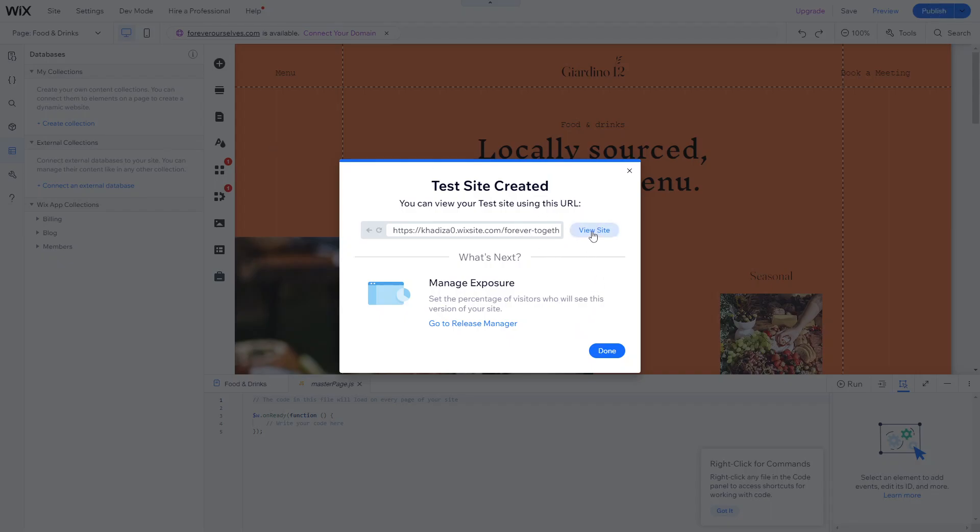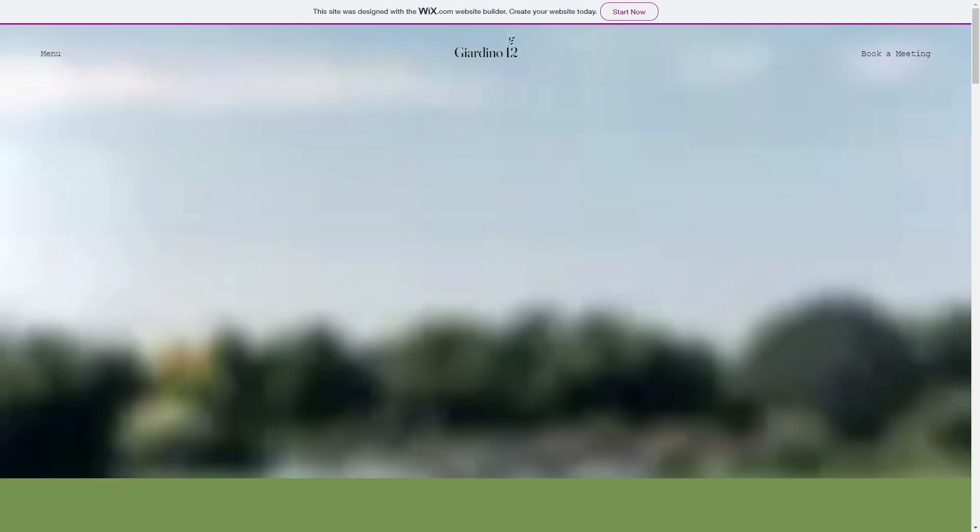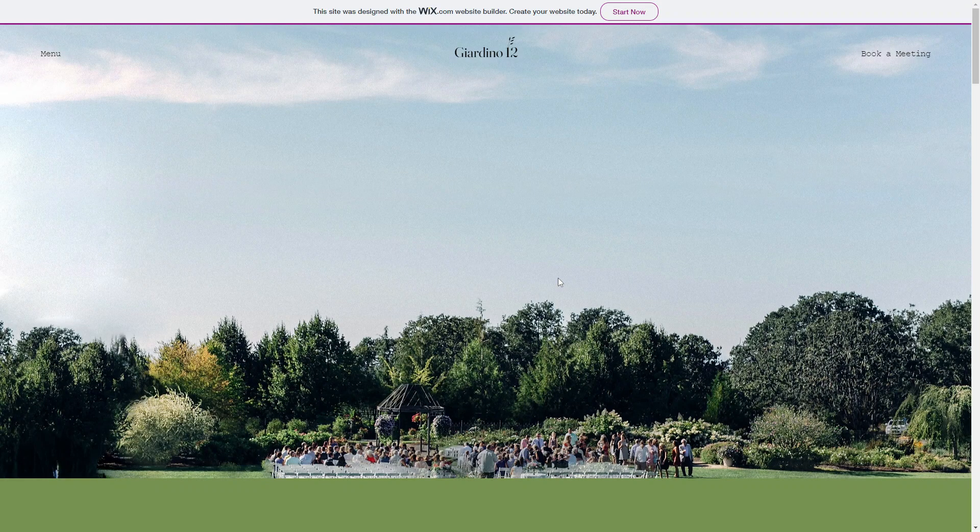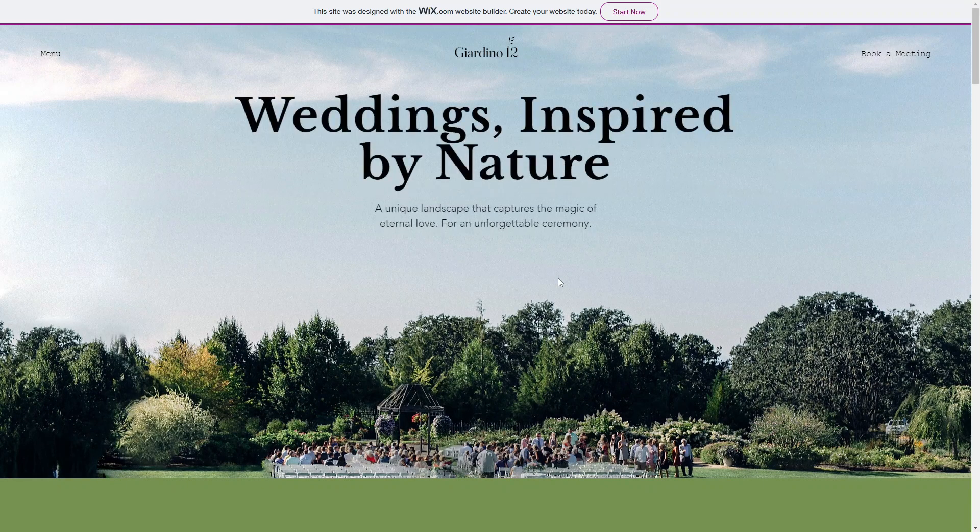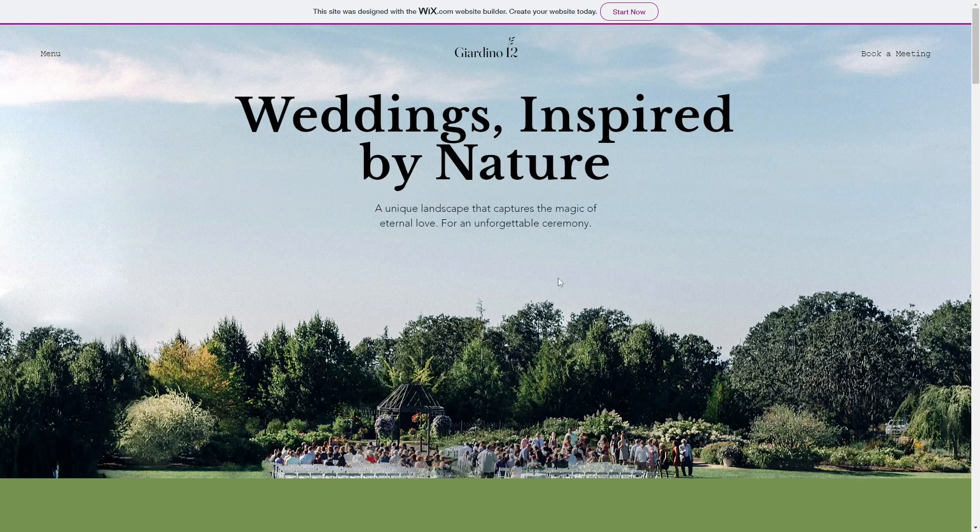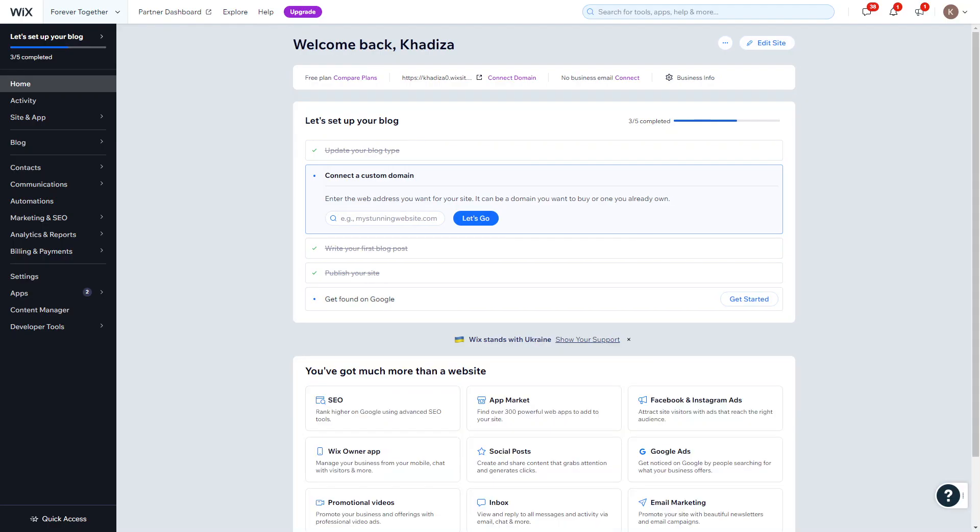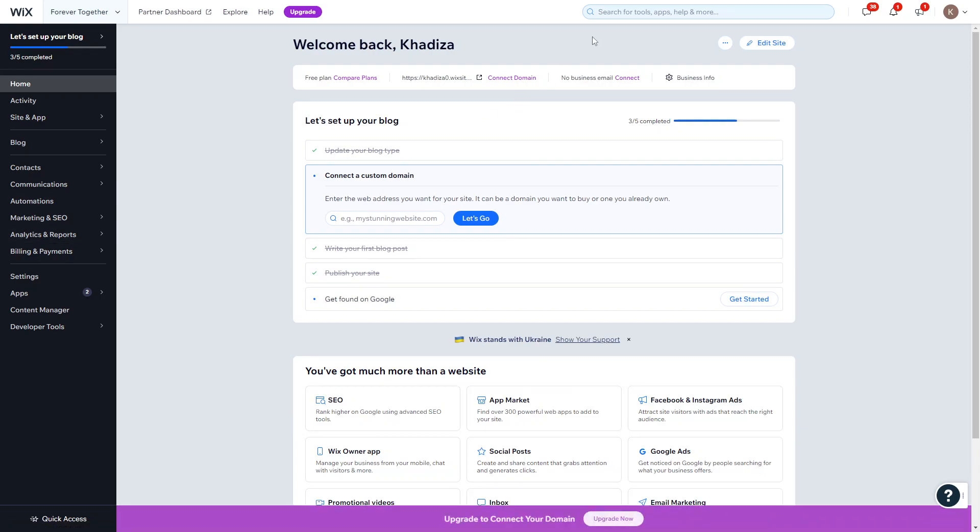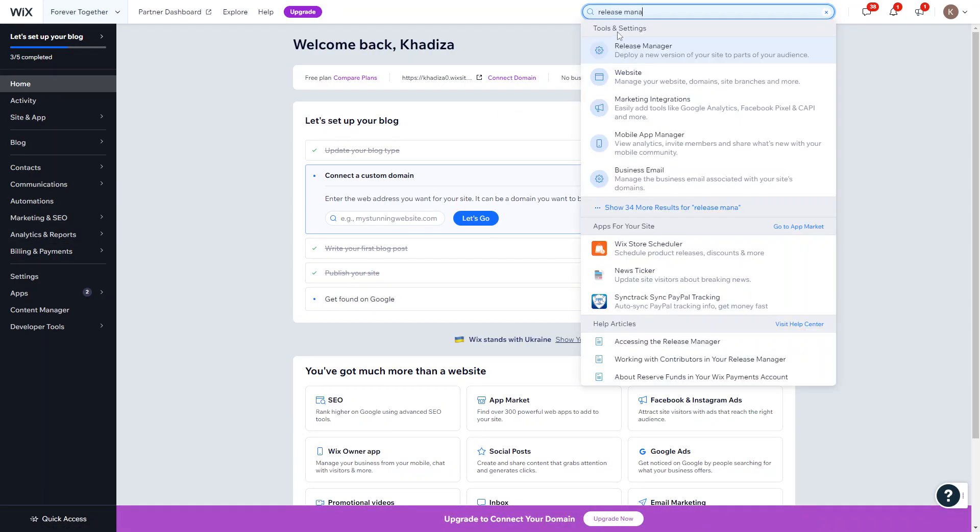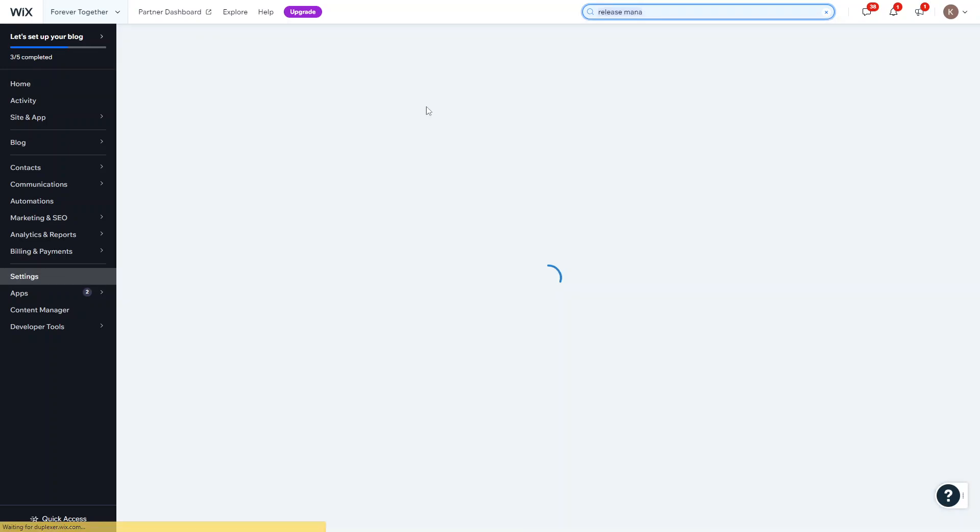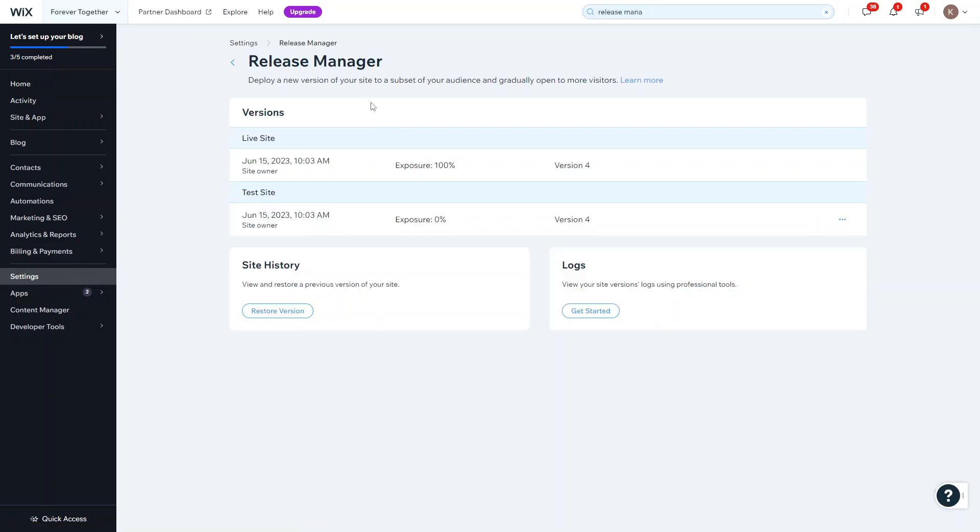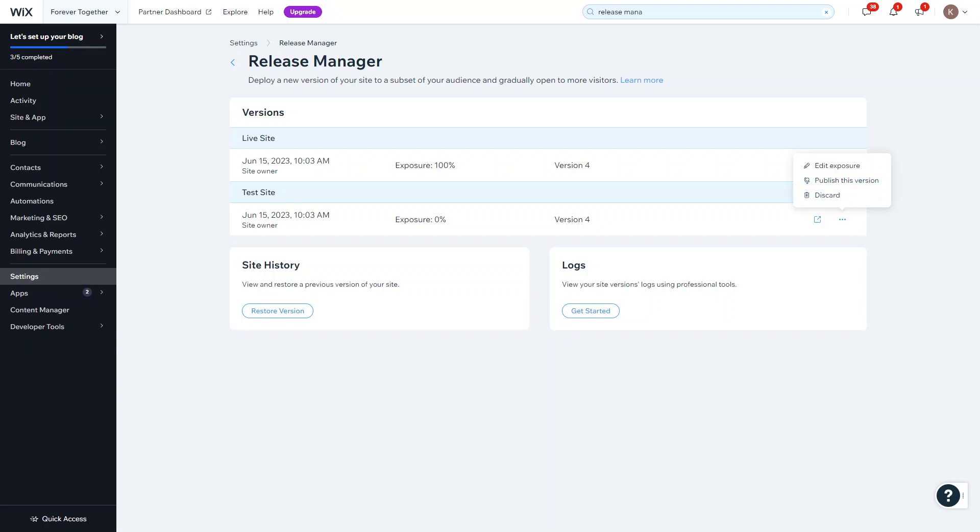And then you can view your test site using this URL. And this is the URL that you'll give to people if you want to share that test site with a small number of people. It just means then you can test out a new feature or test out some new code with a smaller group of people before releasing it to the public. In your site's dashboard, you can manage all your test sites. Once you're in your site's dashboard, you can click on the search button to look for the release manager. Or you can go into your settings. And you can see the live site published here and you can also see the test site here. And if you're happy enough with the results of your test site, then what you want to do is click on the three dots and you can either edit exposure or you can publish this version directly from your dashboard.